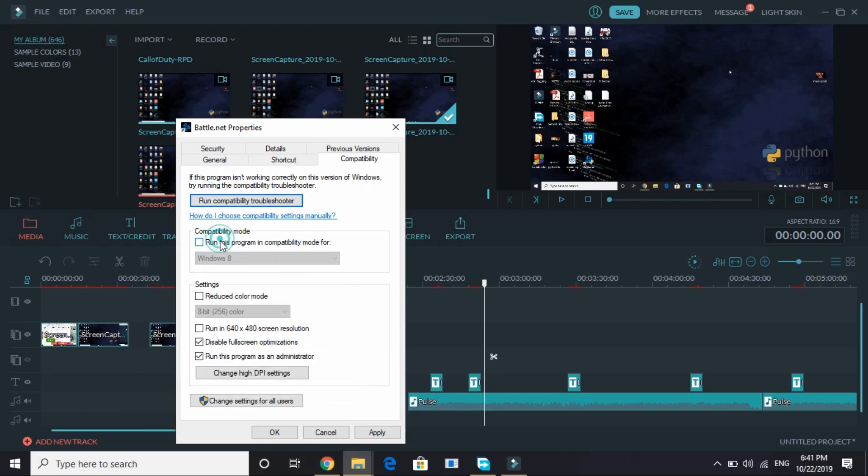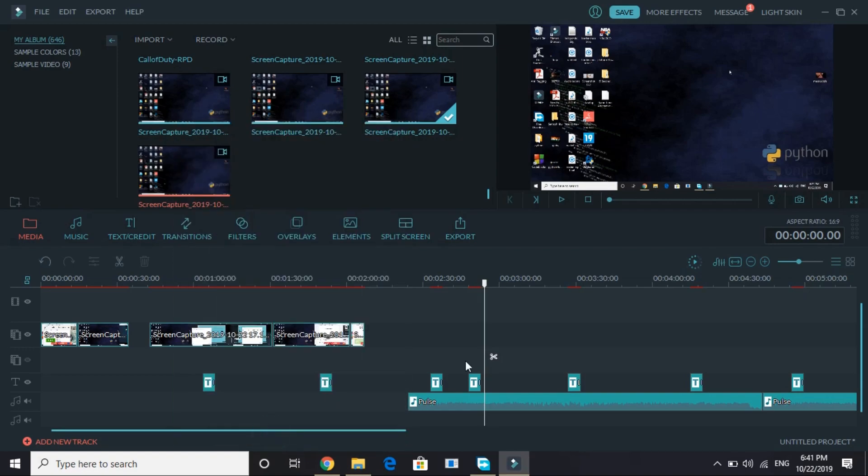But for this game I won't be recommending this because the minimum requirements are of Windows 10. So just disable fullscreen optimization and run this program as an administrator and apply these settings and click on OK.